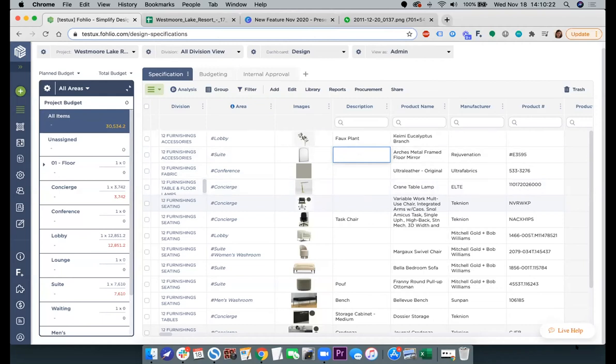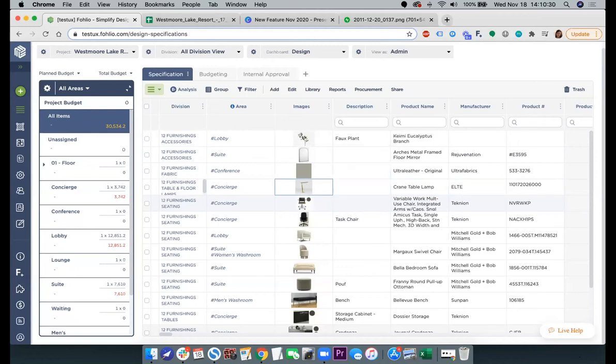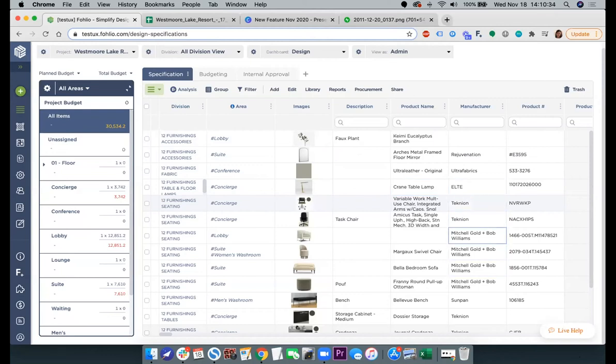And last but not the least, you can move from one cell to another just by clicking on the arrow key on your keyboard. And that's it for dashboard improvements.